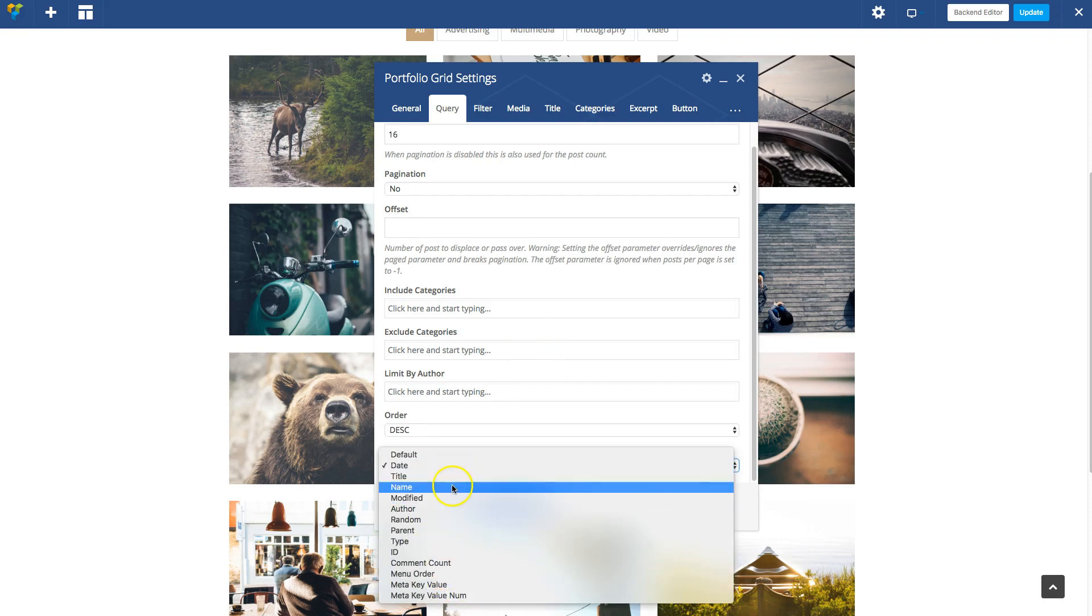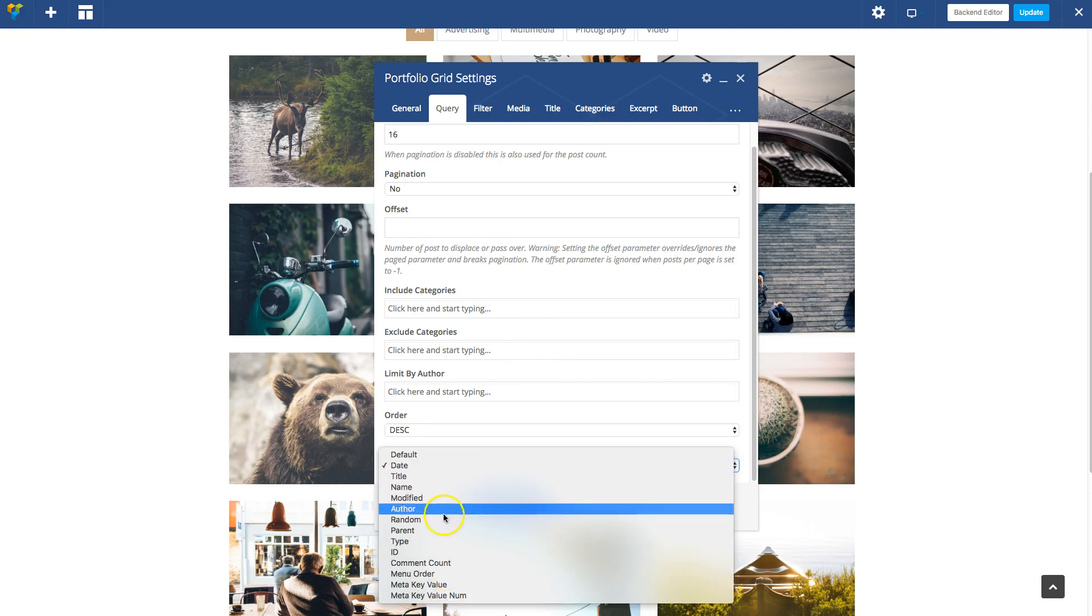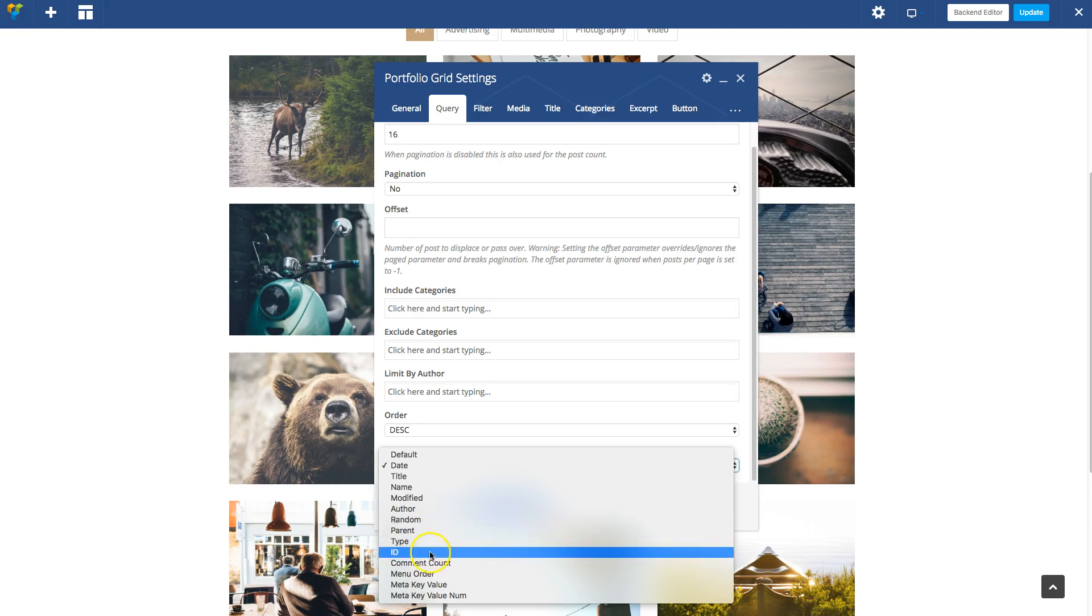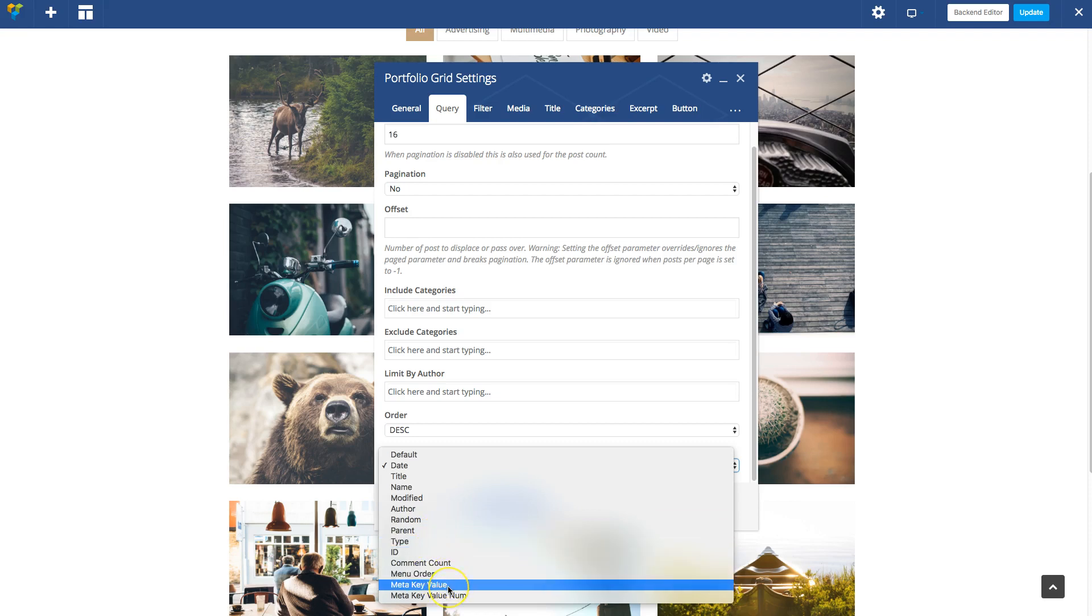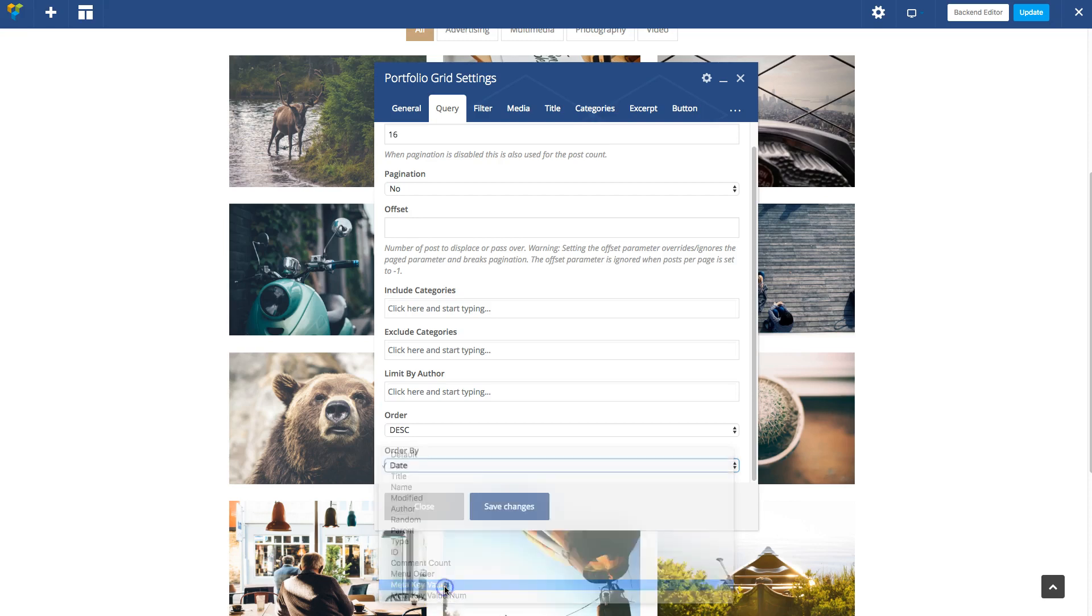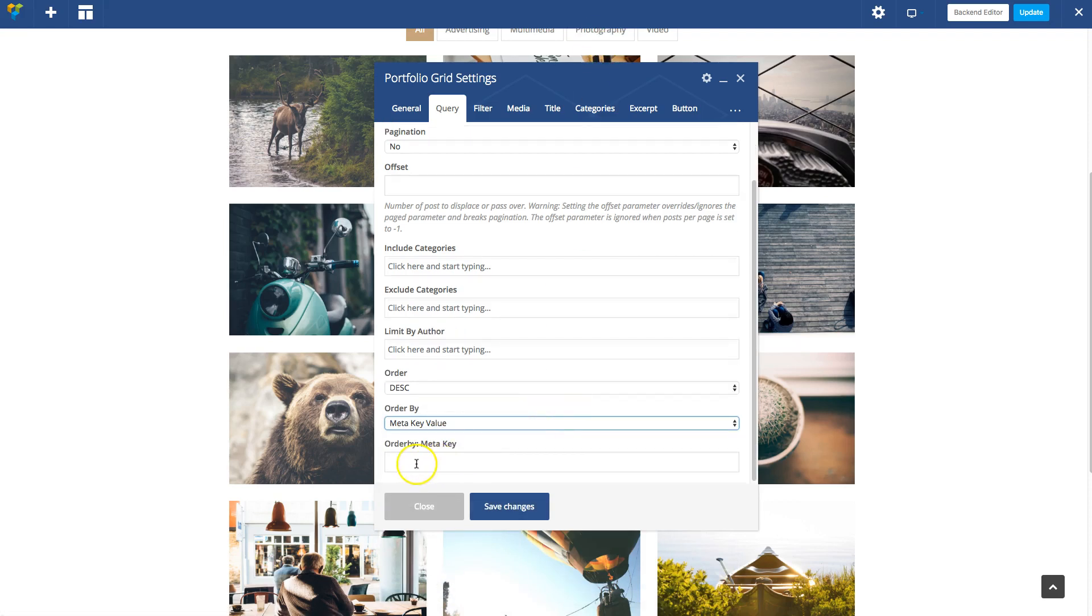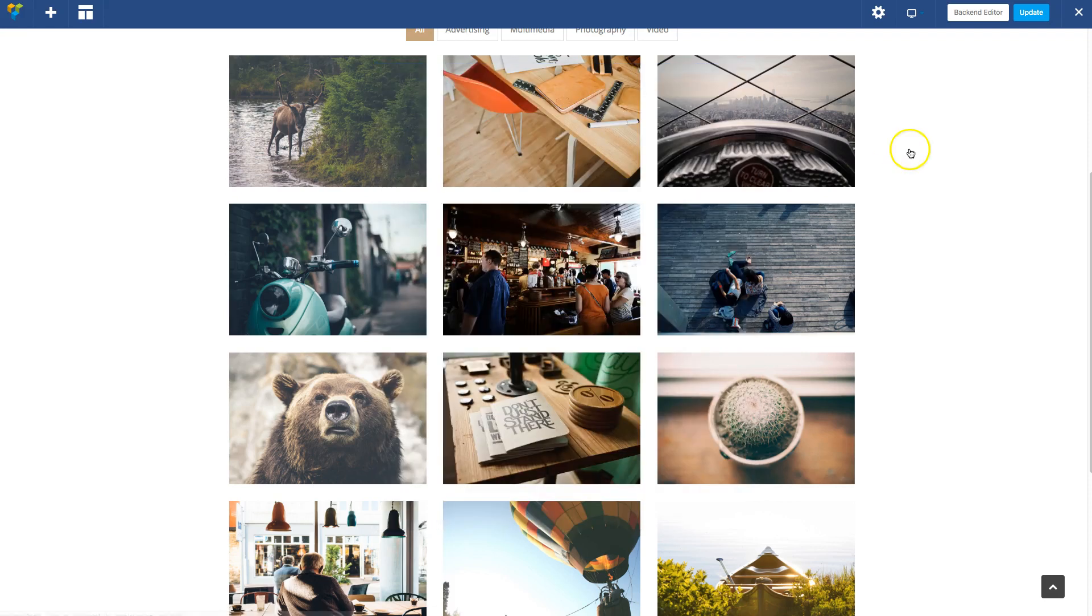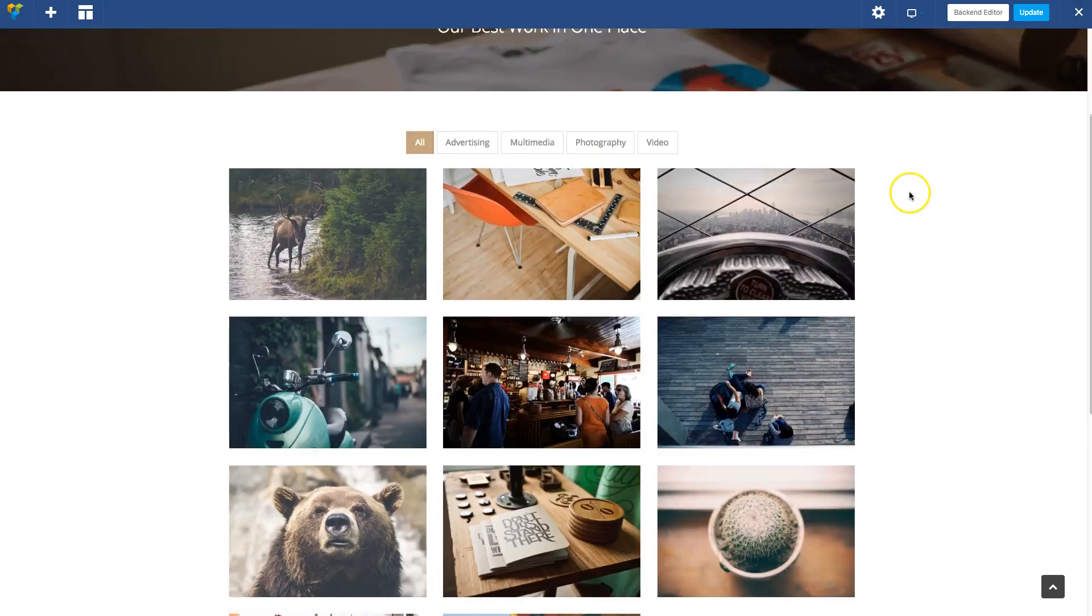So by title, name, modified, author, random, parent, type, ID, comment count, menu order, meta key value, and meta key value number—these are some more advanced orders. For example, meta key value you can order by a custom field, so that's for really advanced ordering.